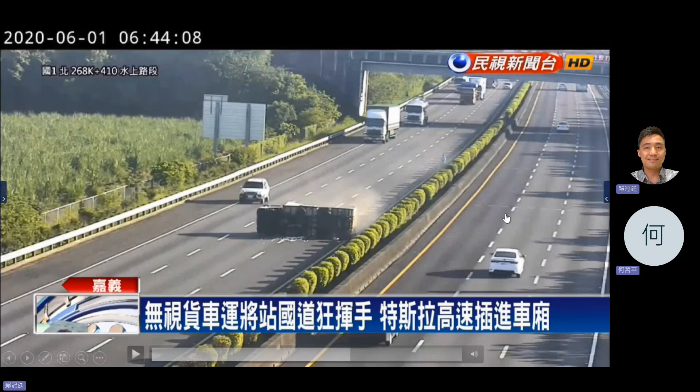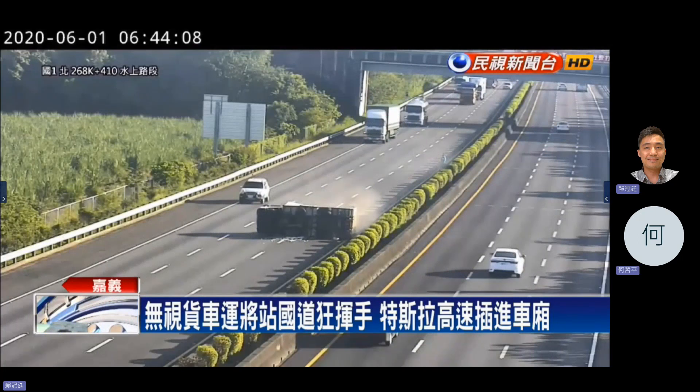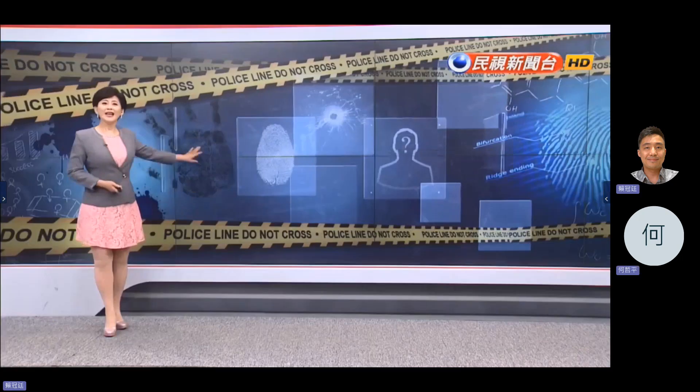There's a famous Tesla accident where the autopilot hit a white truck. I think the bug has been fixed, but people essentially used their lives to debug the system.